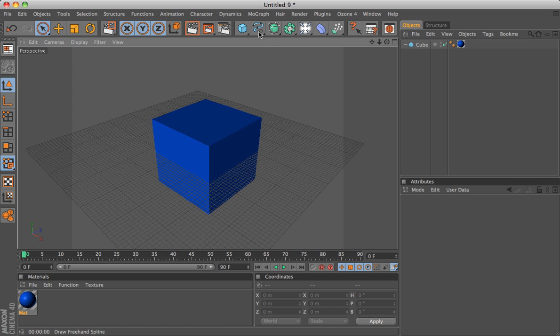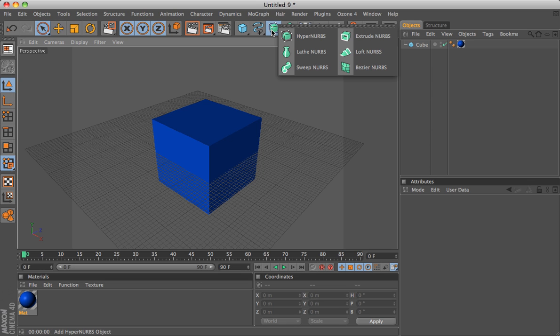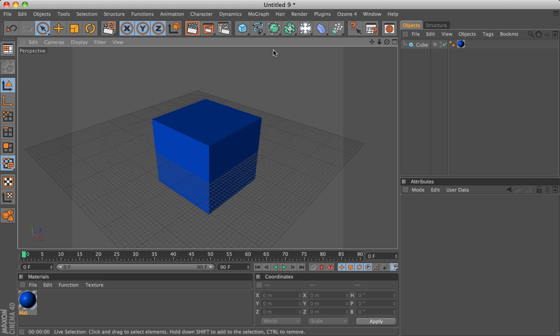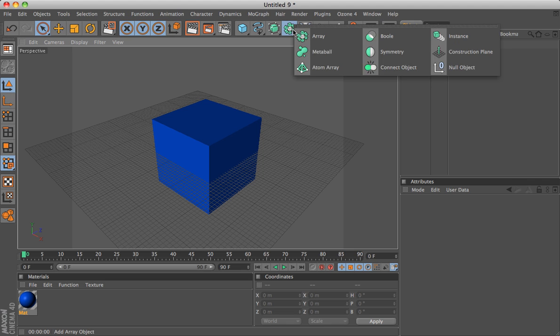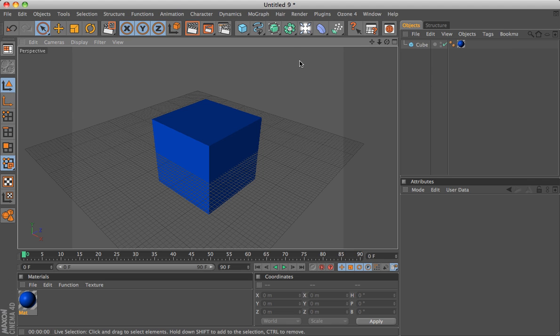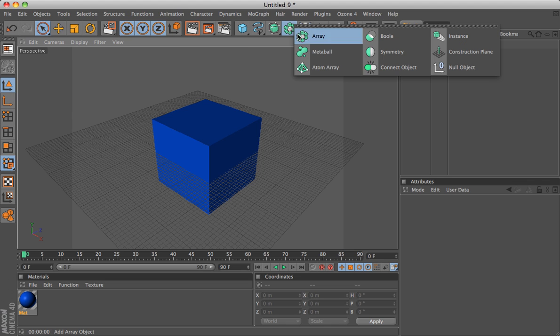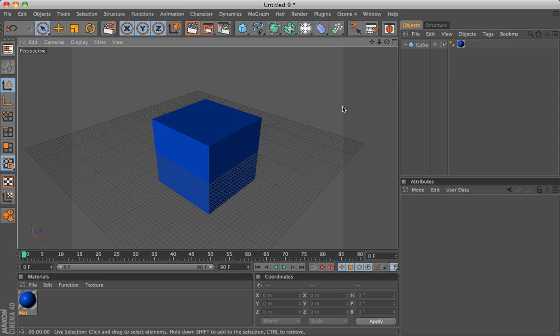This is your splines. Hypernurbs, which are just tools to work with splines mostly. More tools. These aren't so important right now for any beginner watching this video.